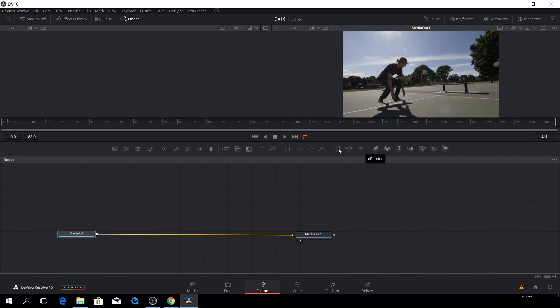And here we have some shape tools or masking tools. And this is where you can do particles. The most common particle effects right here. And here we have all the 3D stuff, which we'll look into a little bit later.